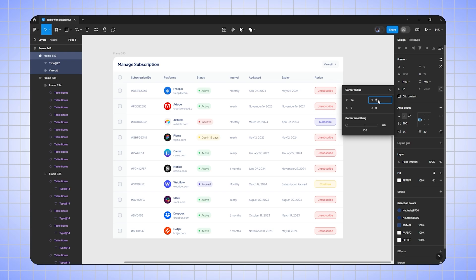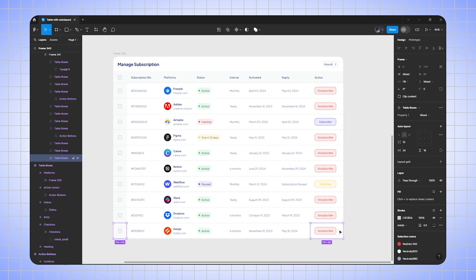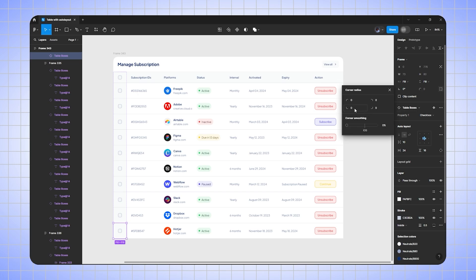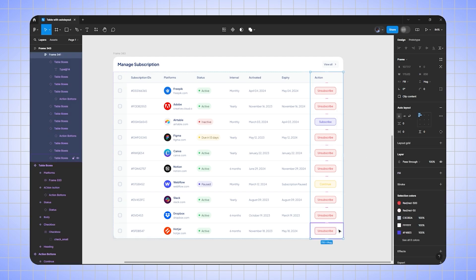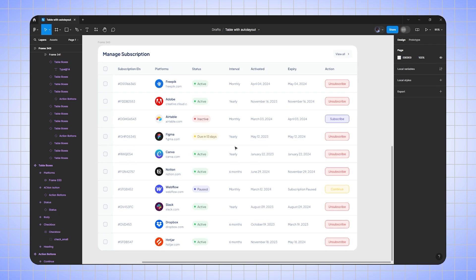Now I'll round the corners to 24 pixels and smooth the corners to 80%. I'll select each box and round the corners to 24 pixels with 80% corner smoothing for all of them.